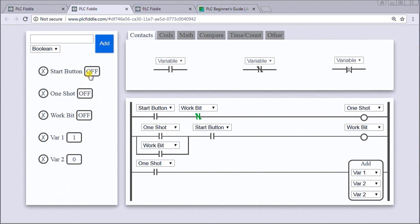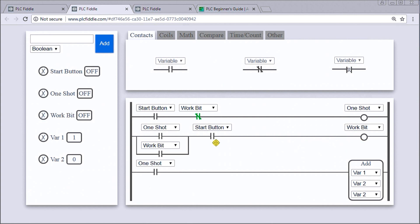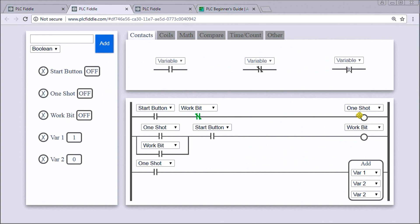In this case, under my start button, when we hit start it goes through the normally closed work bit, turns on the one-shot. The one-shot then is energized, the start button is still energized, so the work bit comes on, the one-shot then fires our add instruction. Then the very next scan, the start button is still on, the work bit now is on so the one-shot turns off.